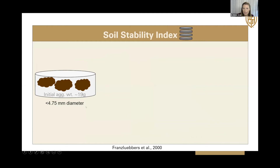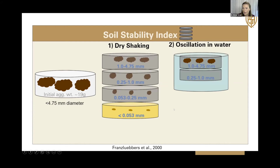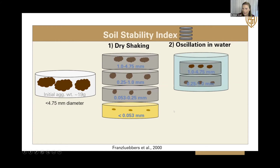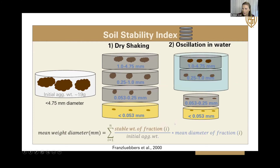Finally, we have the soil stability index. This uses about 19 grams of air-dried aggregates placed on a stack of sieves with different mesh sizes that decrease as you go down the stack. The aggregates are shaken and divided into different size fractions, giving you the dry soil stability index. Those aggregates are then collected, placed on another set of sieves in water, oscillated, and the material is rinsed through another sieve set. What remains on top gives the different size fractions for the wet soil stability index. The output unit for this method is mean weight diameter.